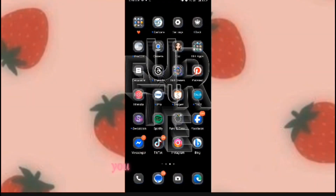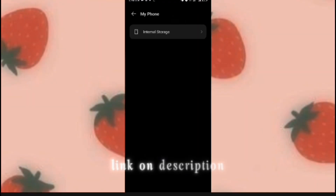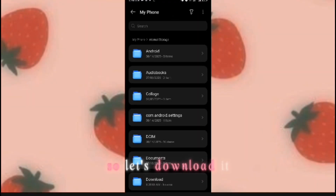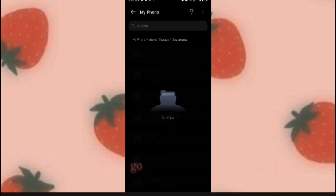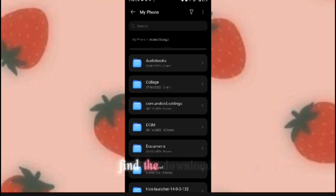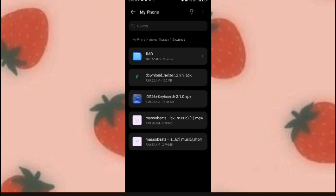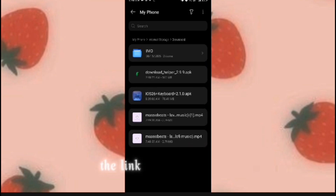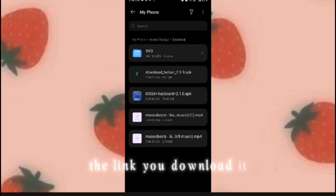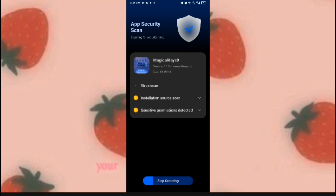You can download the link in the description. Let's download it — go to my phone and go to downloads. Click that and download the link. After downloading the app, your phone will automatically scan the app.